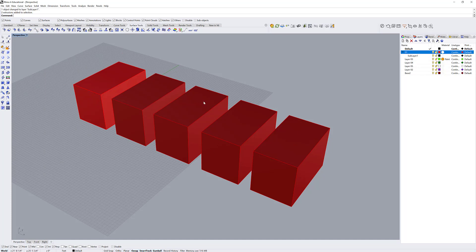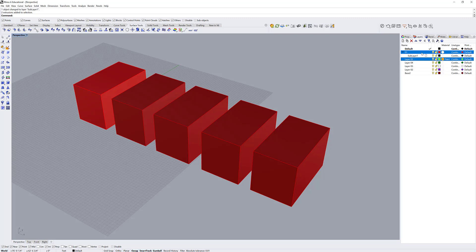If I have a layer that's already created and I want to make it a sublayer of another layer, I can click and hold and hover over what layer I want to be its parent. So now layer 3 is a sublayer of layer 01.